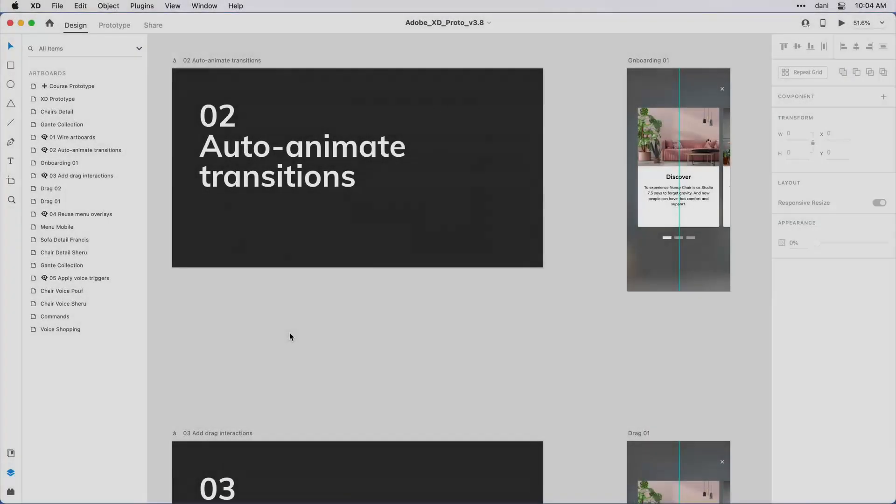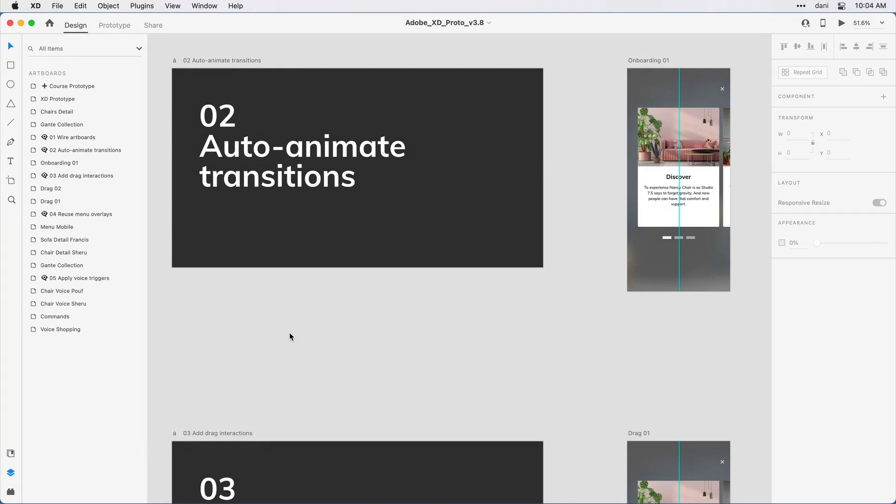Auto-animate transitions allow you to create simple yet powerful micro-interactions between objects or states of objects. The way it's implemented in XD is incredibly simple, but it's definitely simpler to understand once you see it in action. So let's just jump in.